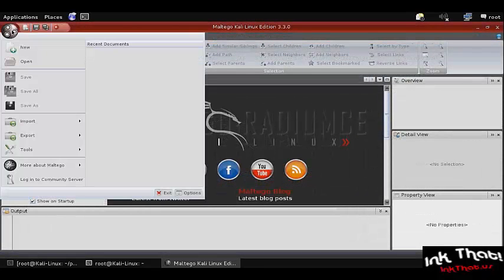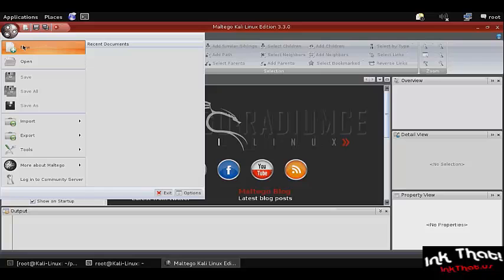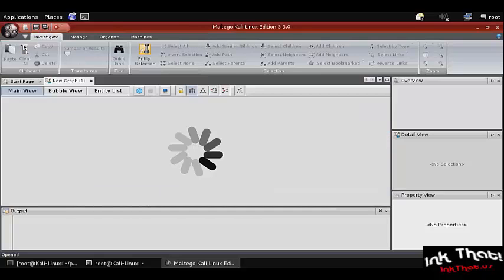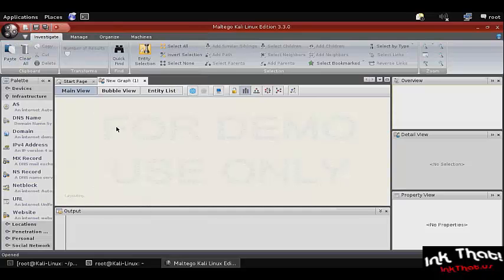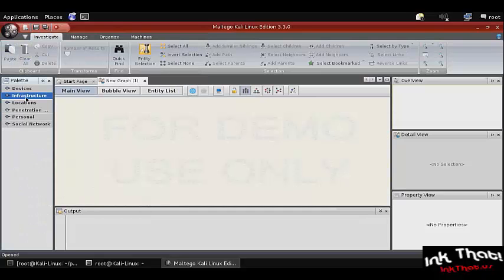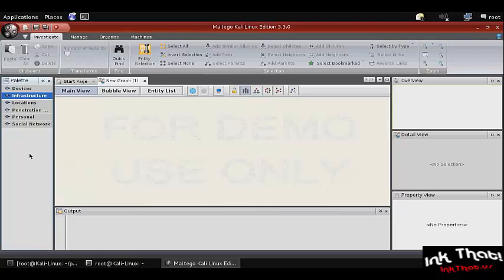Start by selecting new in the top left corner. Different types of information gathering are separated into different palettes to include devices, infrastructure, locations, pen testing, personal, and social network.